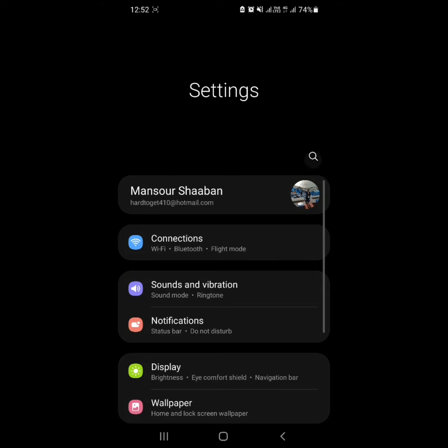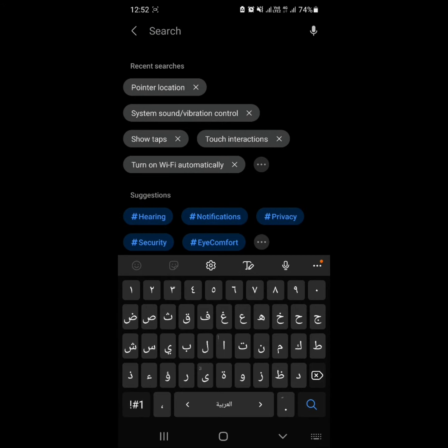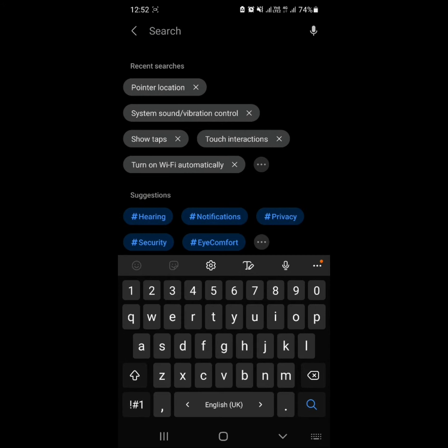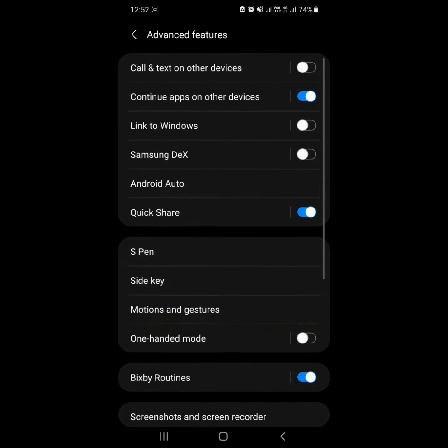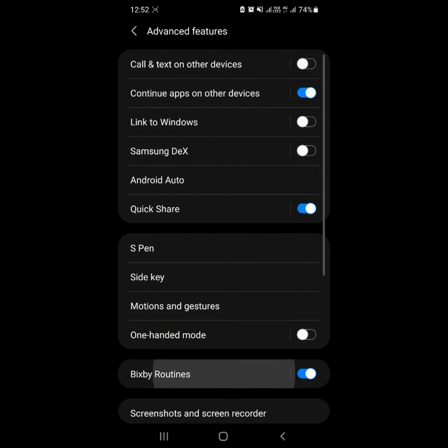Step 1. Open Settings, then swipe to and tap Advanced Features, and then tap Bixby Routines or search on Settings. Tap the Discover tab.